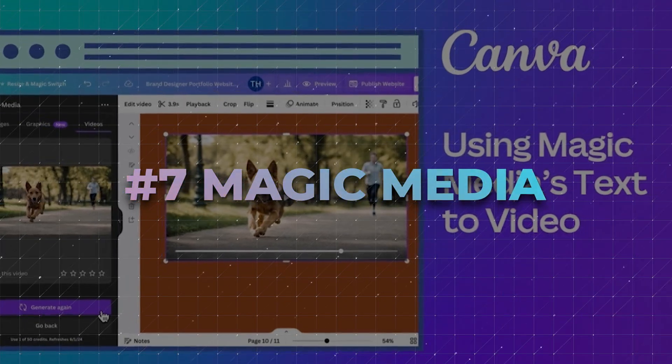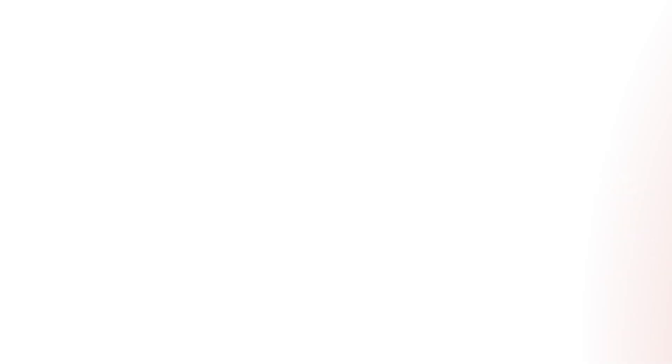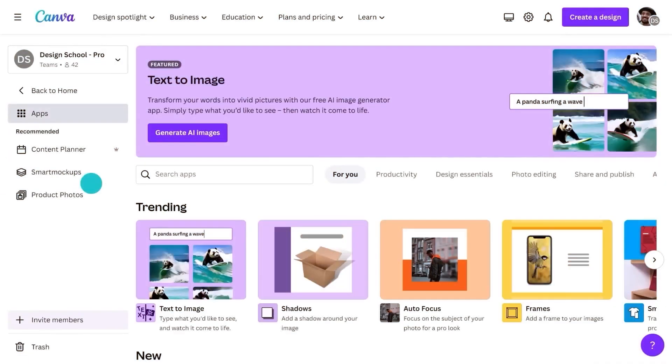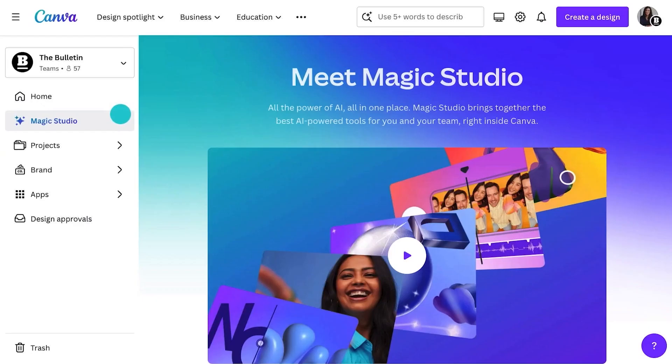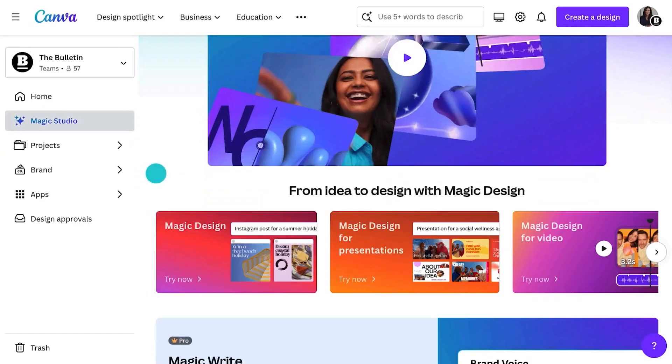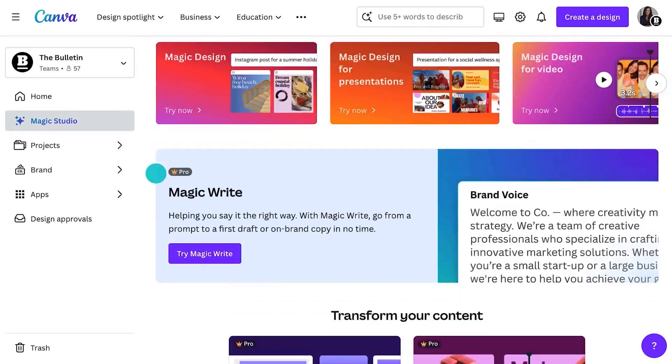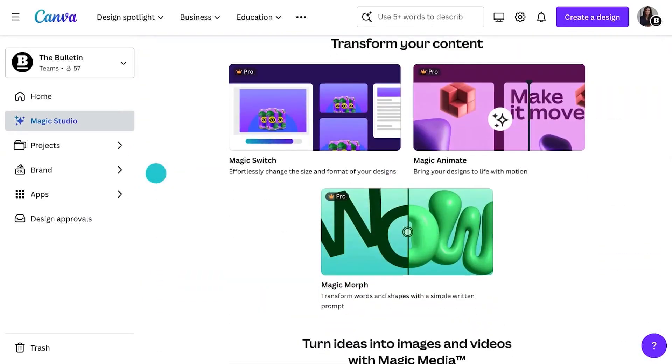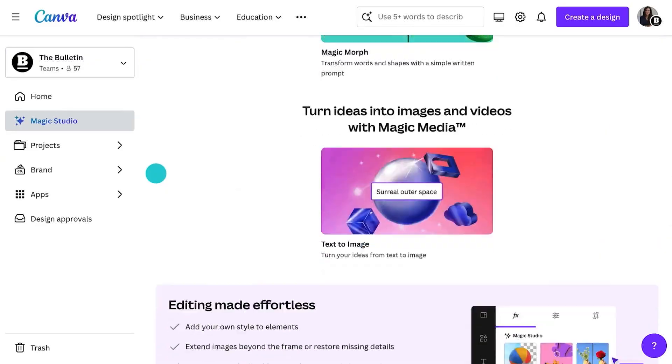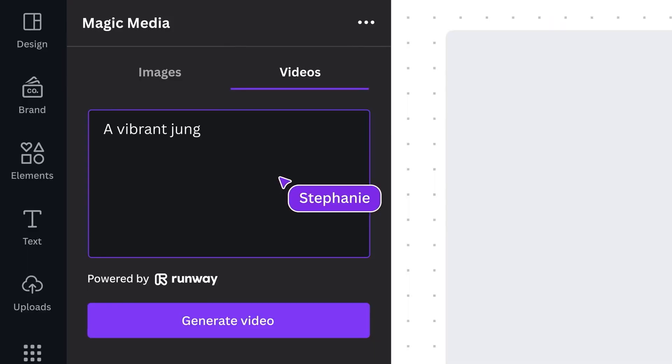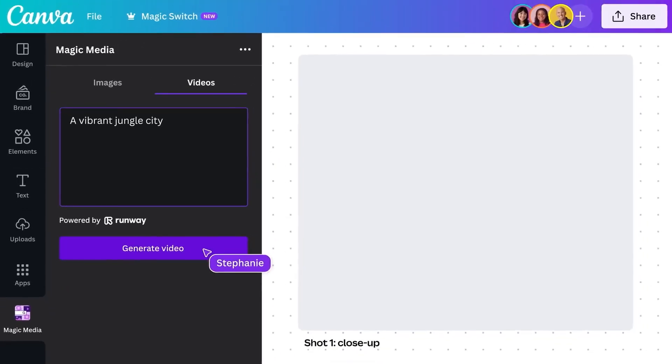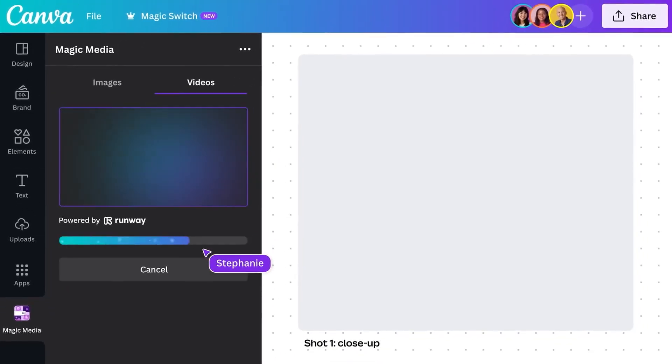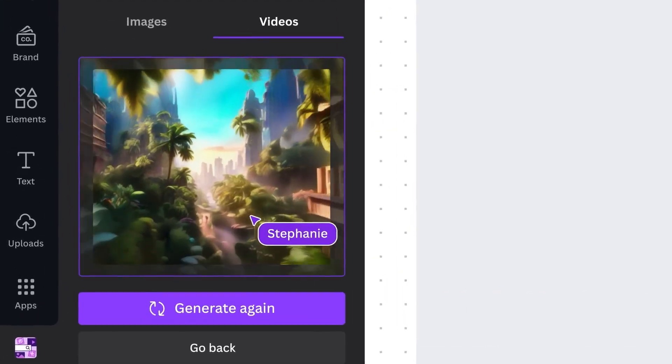Number 7. Magic Media. So, the first AI capability Canva is throwing down at its user base is Magic Media, which is a set of AI tools in Canva Magic Studio that turns your written text into eye-catching images and videos in seconds.